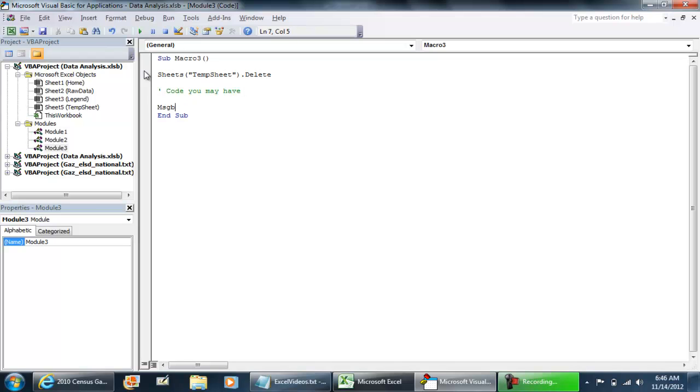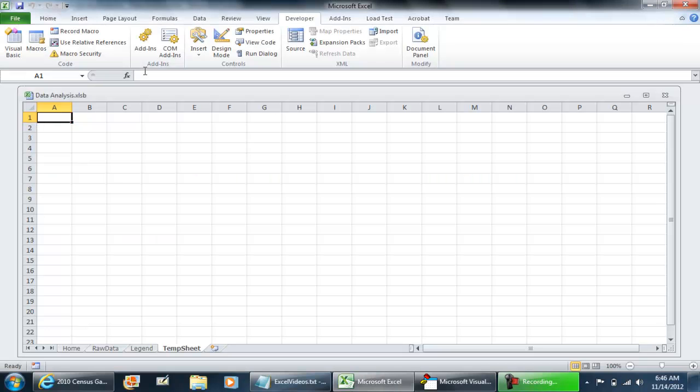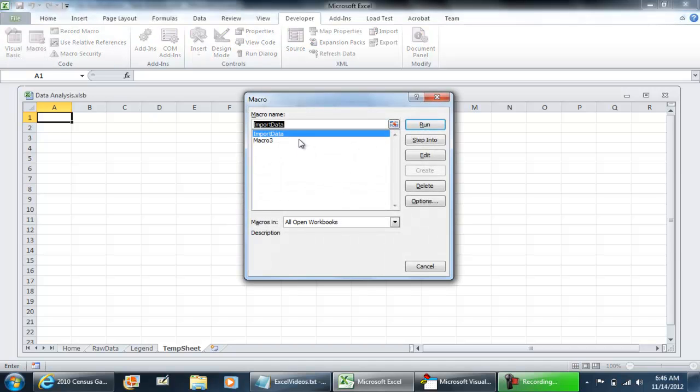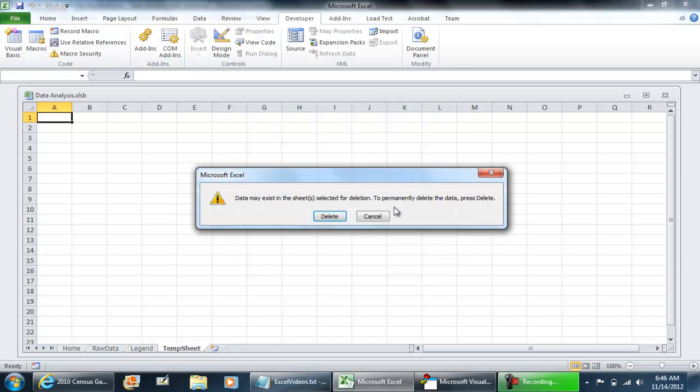And then message box macro now completed. If I was to run the macro, the macro never finishes because this screen is still here. Your code is just on pause because of this screen right here.